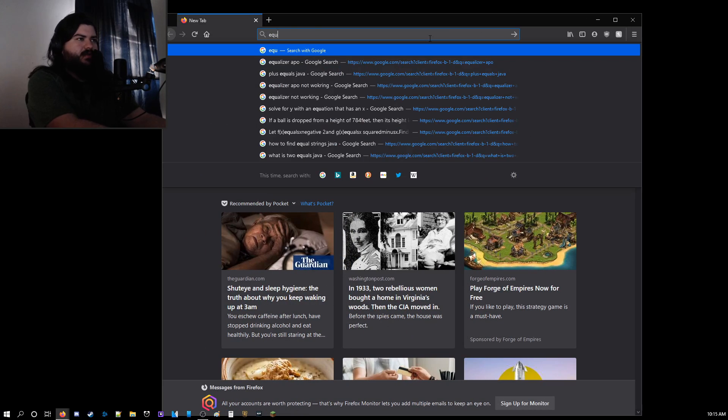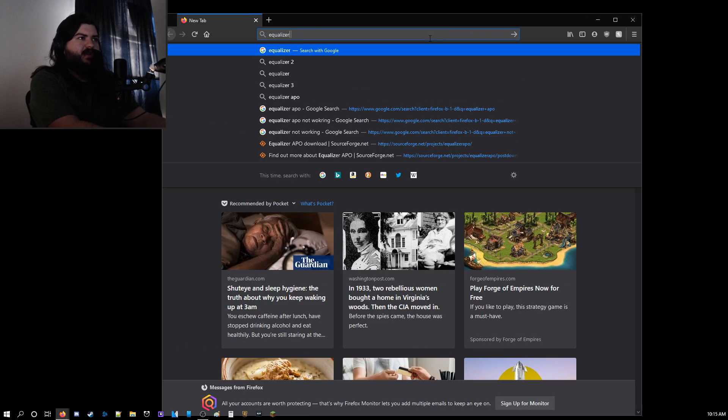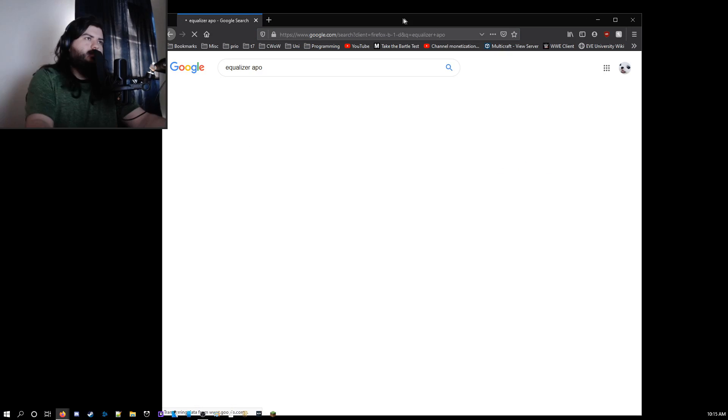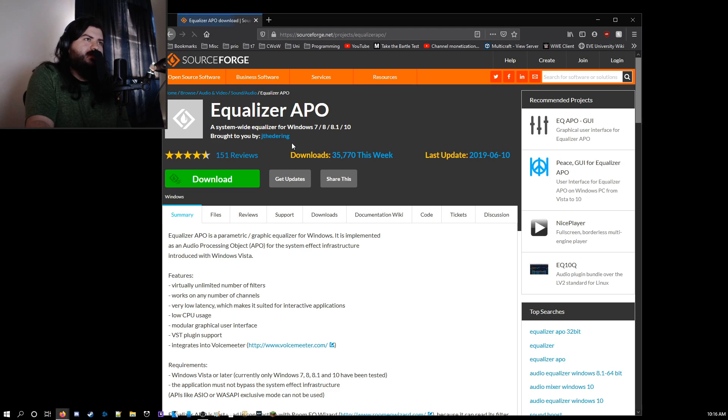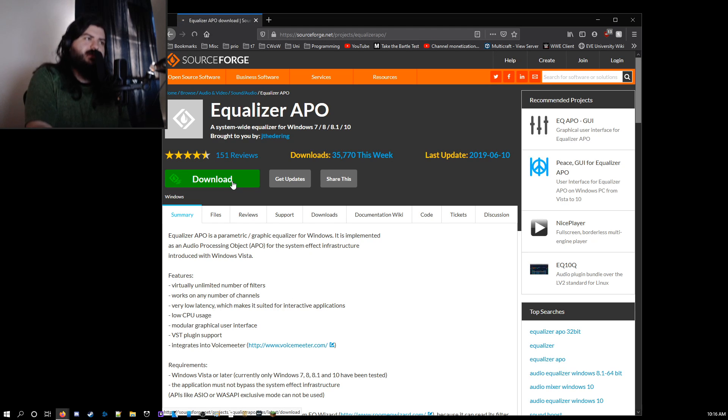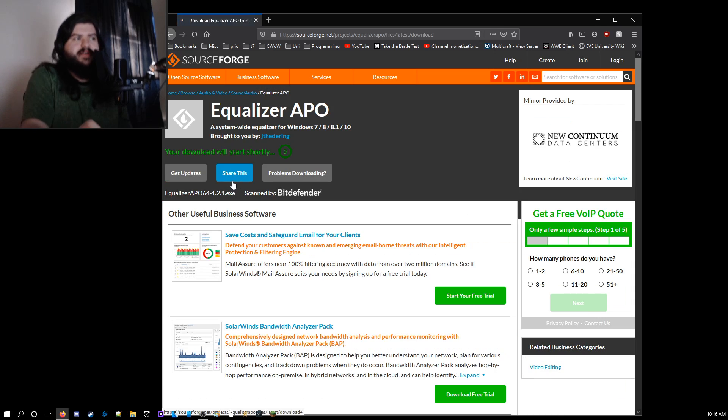Alright, so what you want to first do is search up Equalizer APO. You'll see a SourceForge link. I will also have all of the links in the description. You want to go ahead and download this.